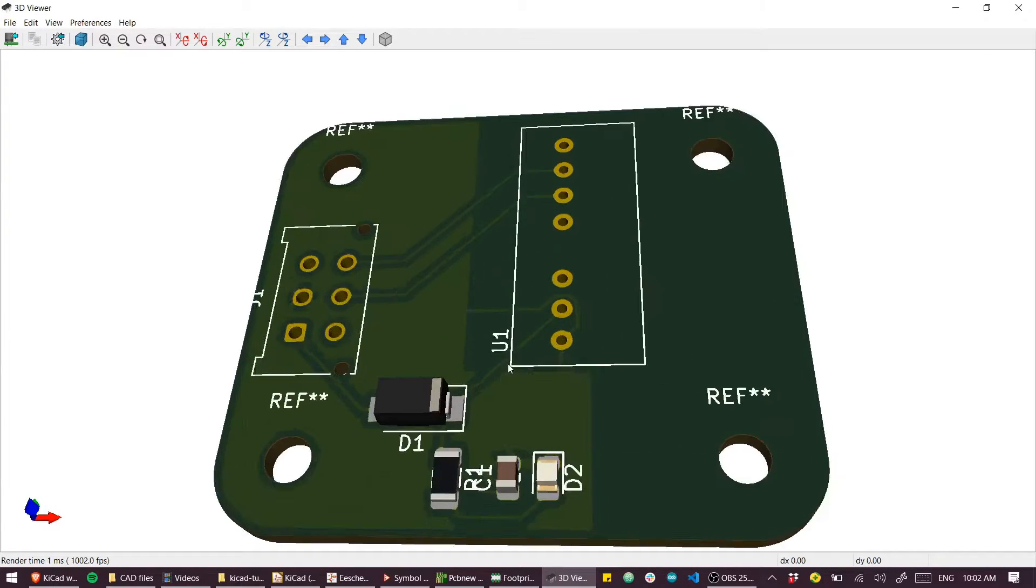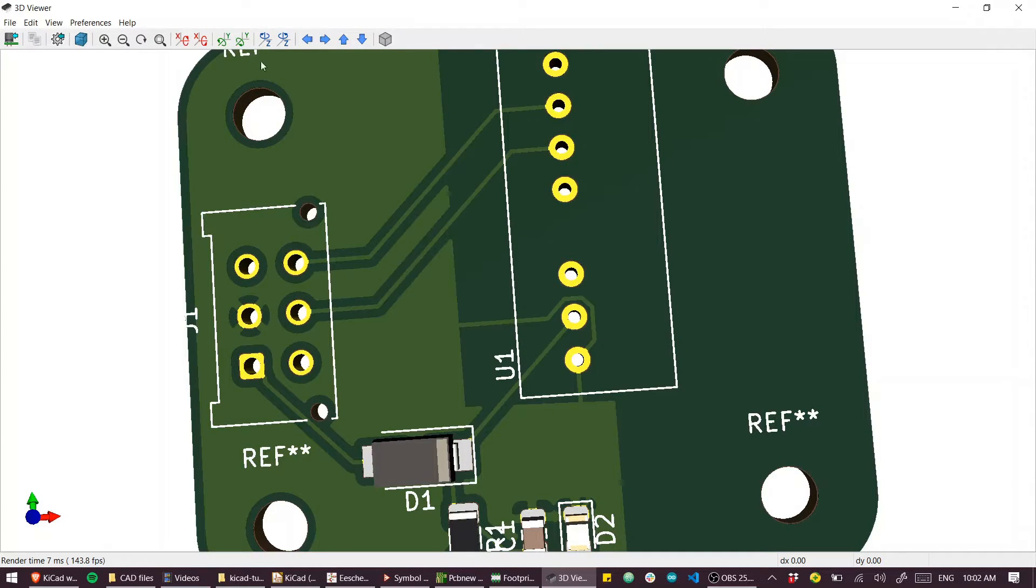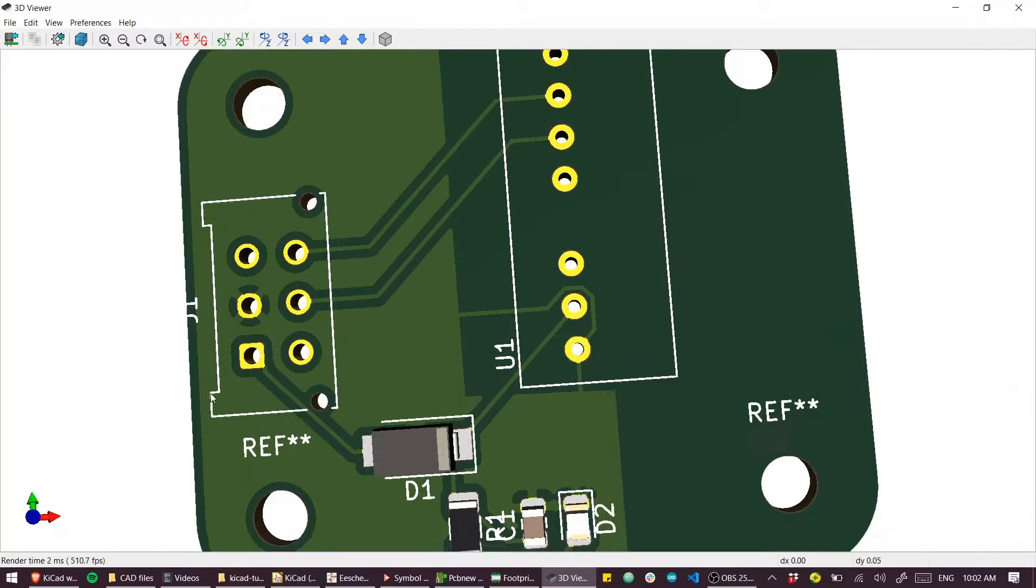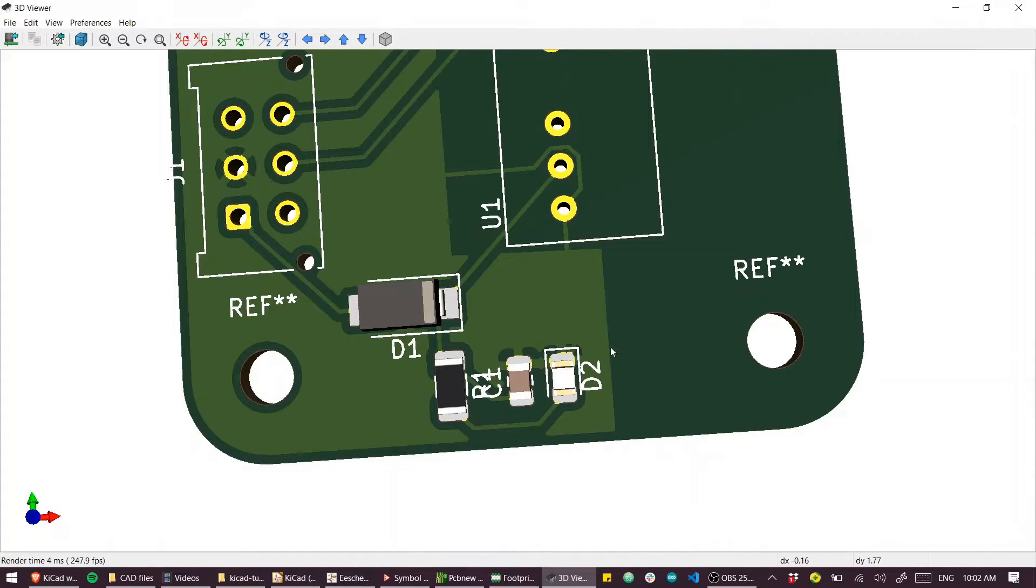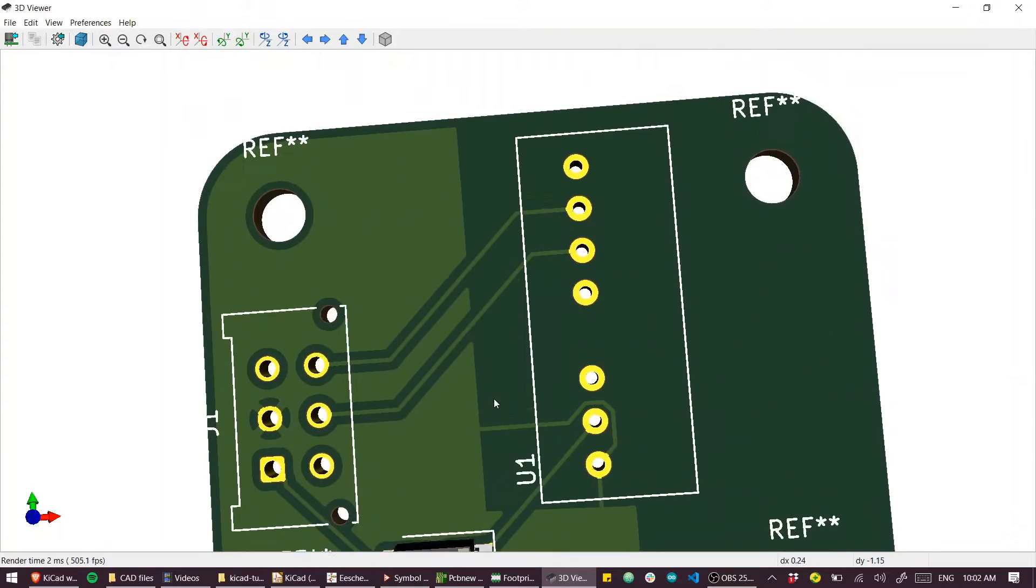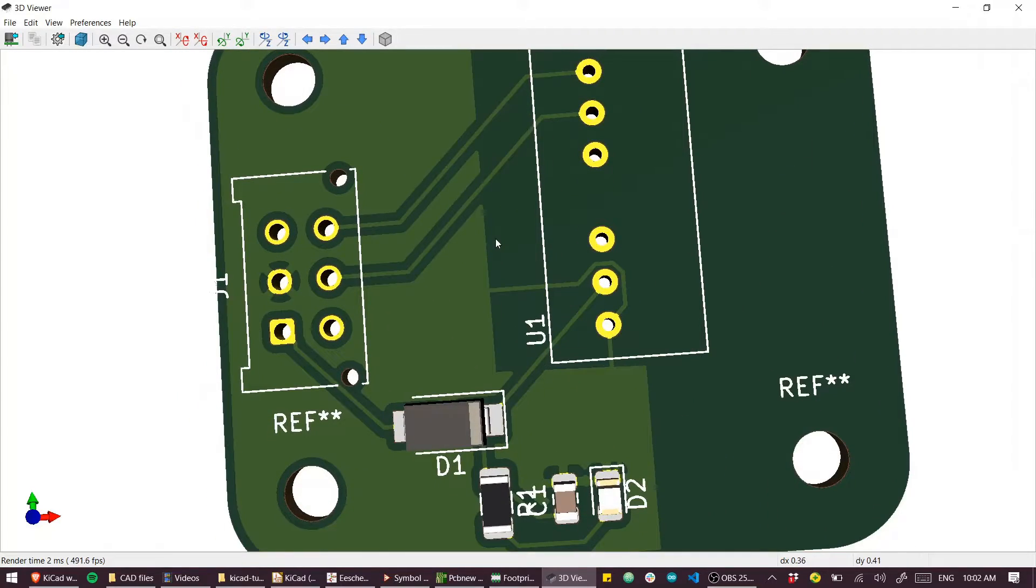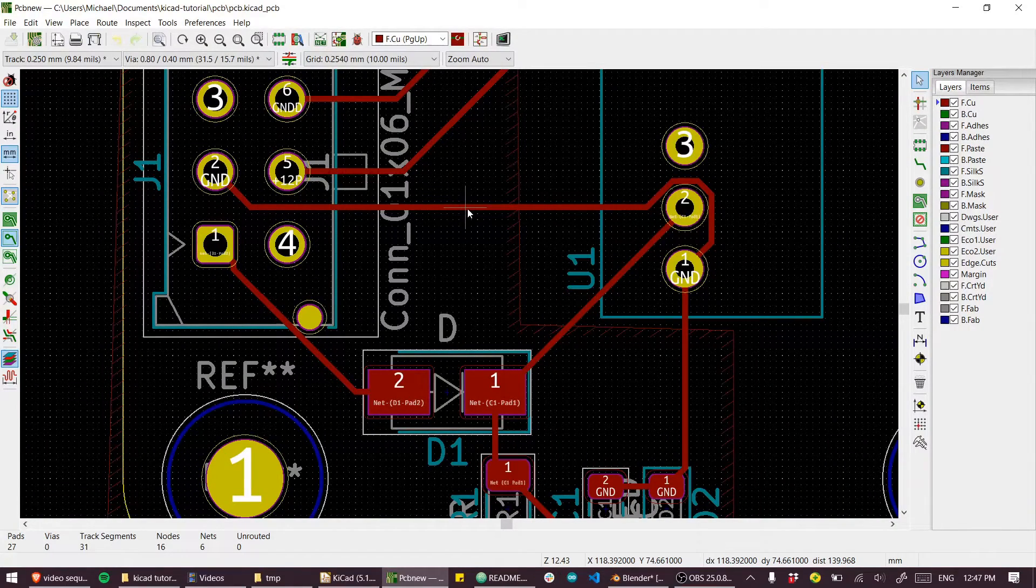If we go back to our 3D view you can see that copper fill has been drawn in. Of course we can work with double layered boards here.